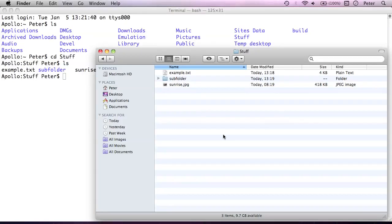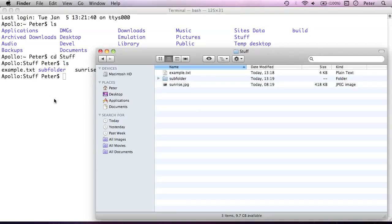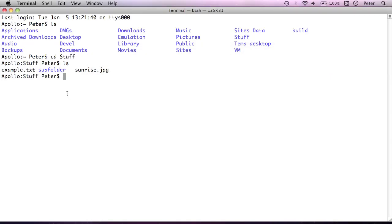So we have exactly the same contents here. We have example.txt, the subfolder, and the sunrise.jpg image file. And that's exactly the same listing that we're getting from the terminal. So these two ways of looking at it, we're looking at the same information just in two different ways. I could do the moving of example.txt here in the finder, but I'm presuming you already know how to do that. The point of this is let's learn how to do that inside the command line environment.